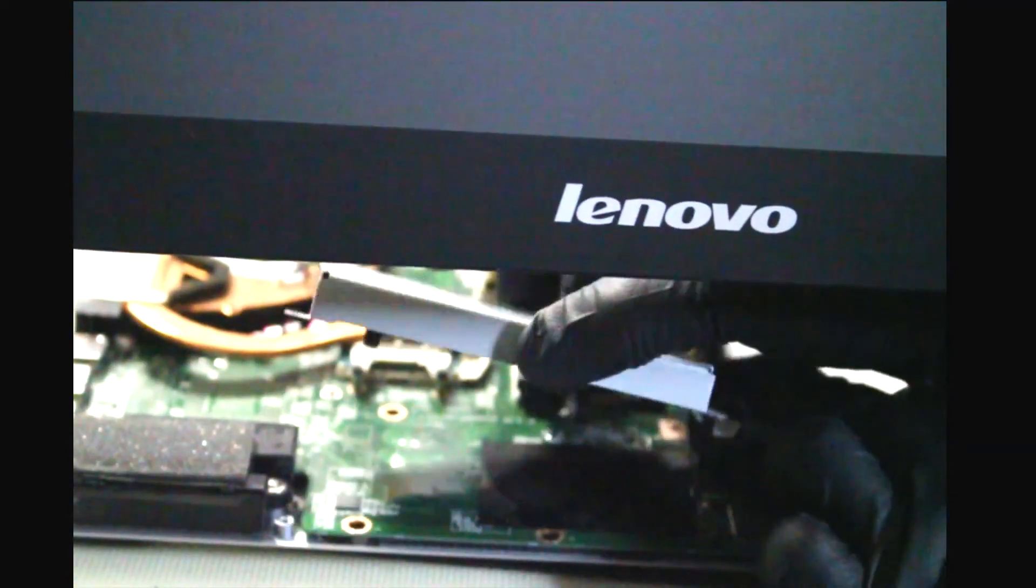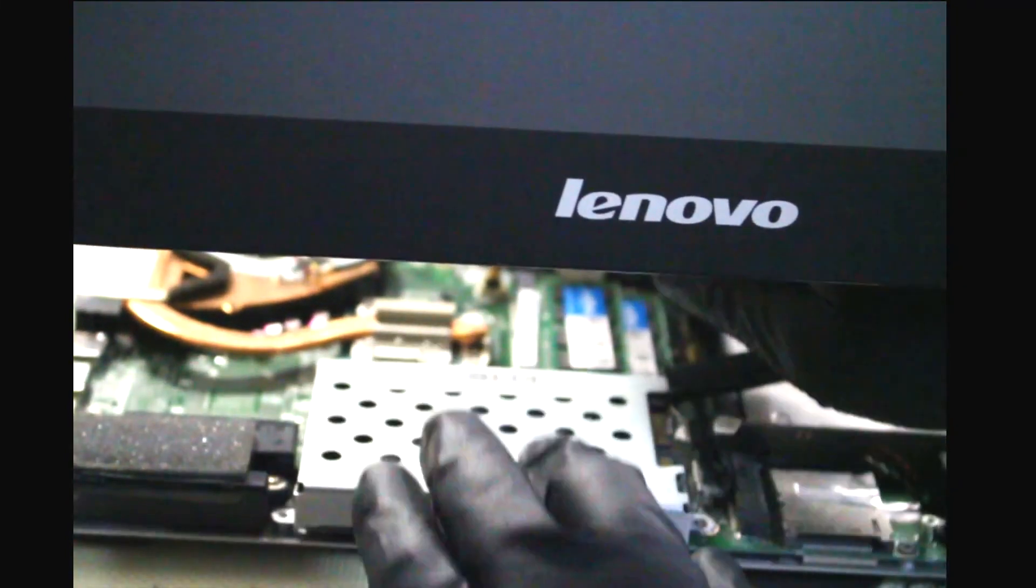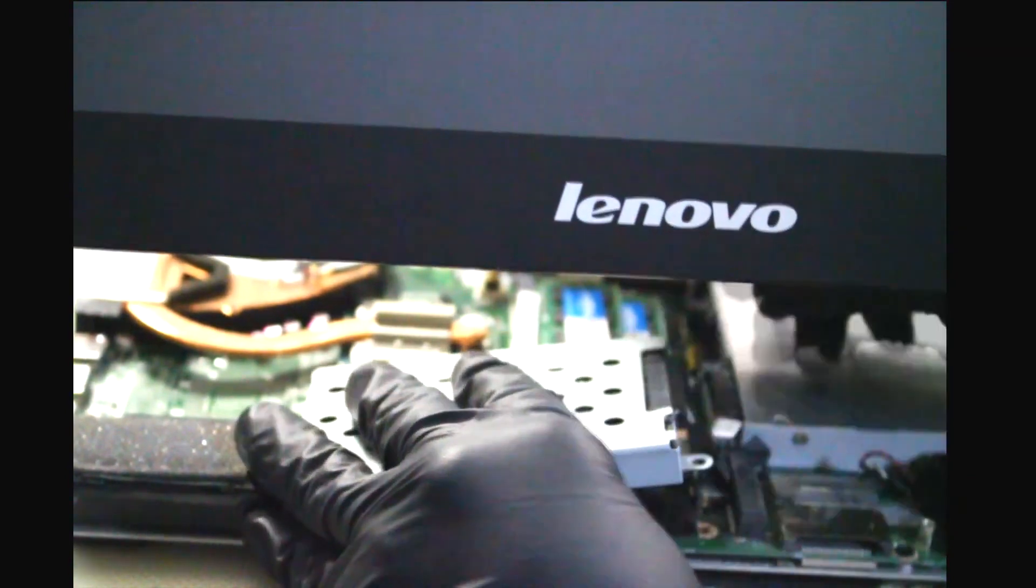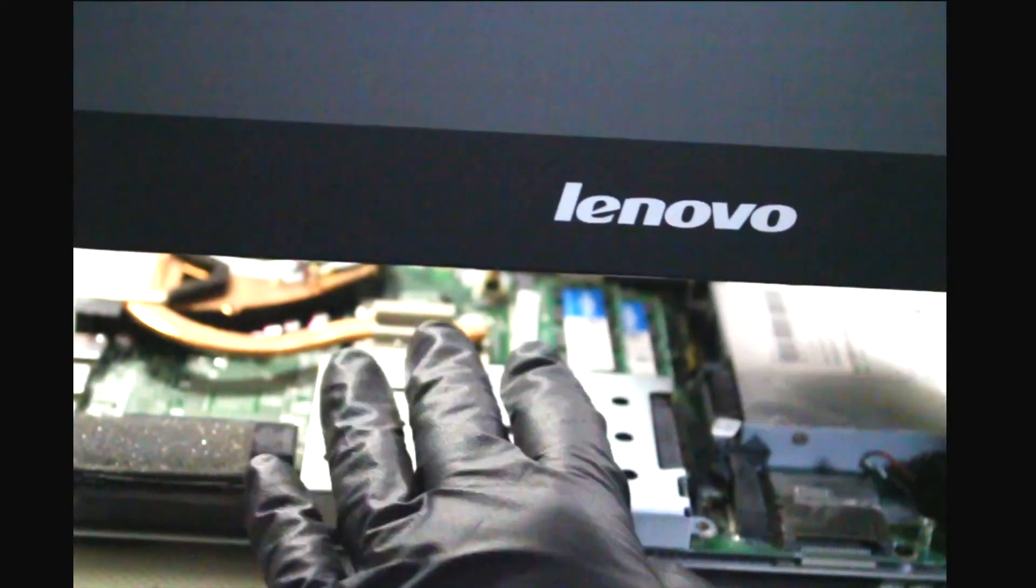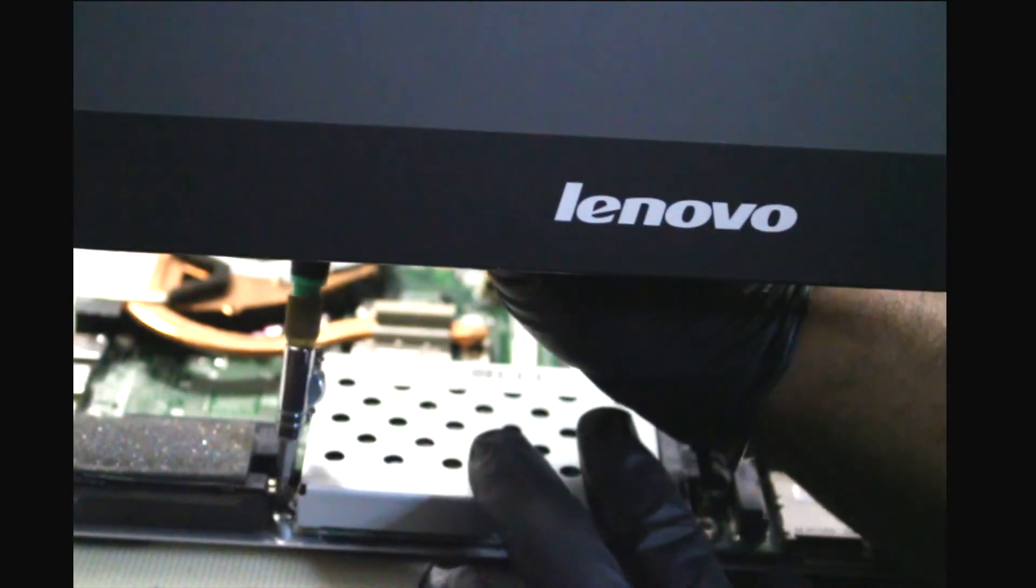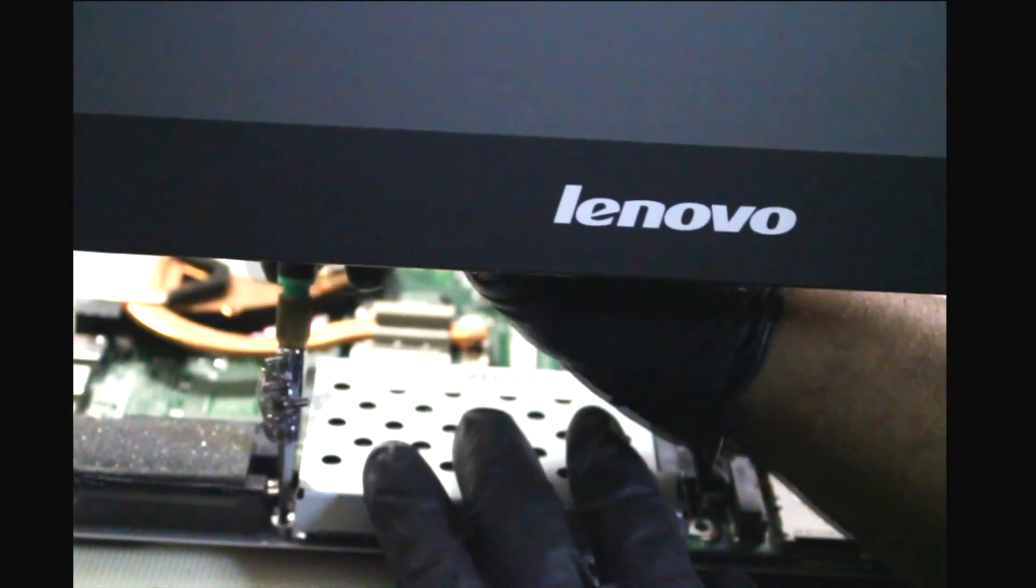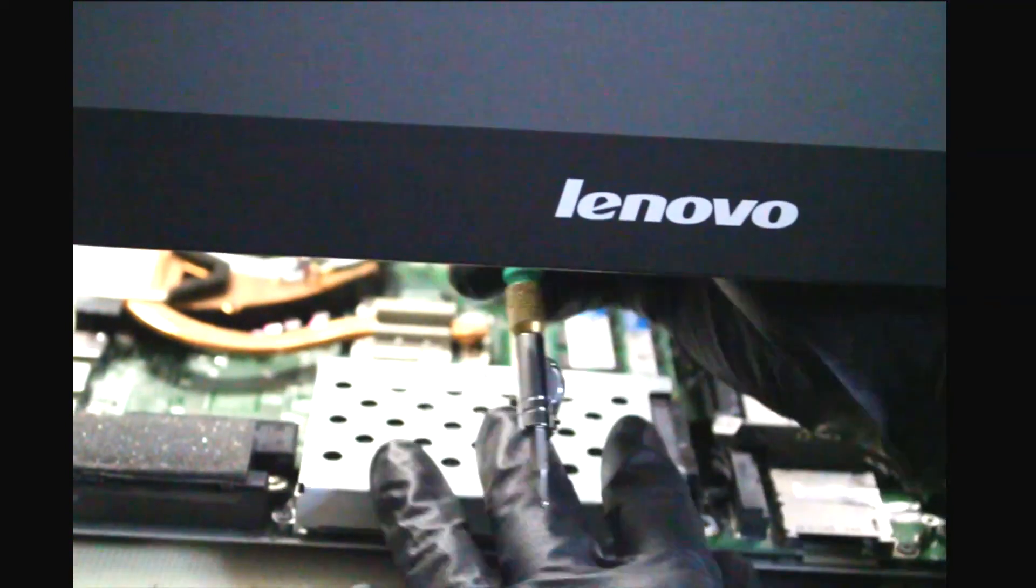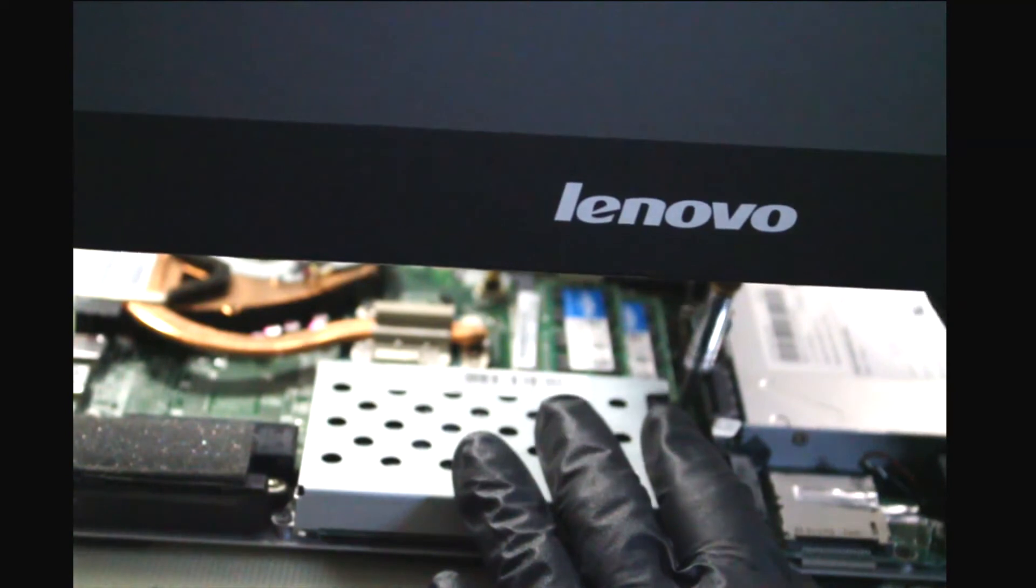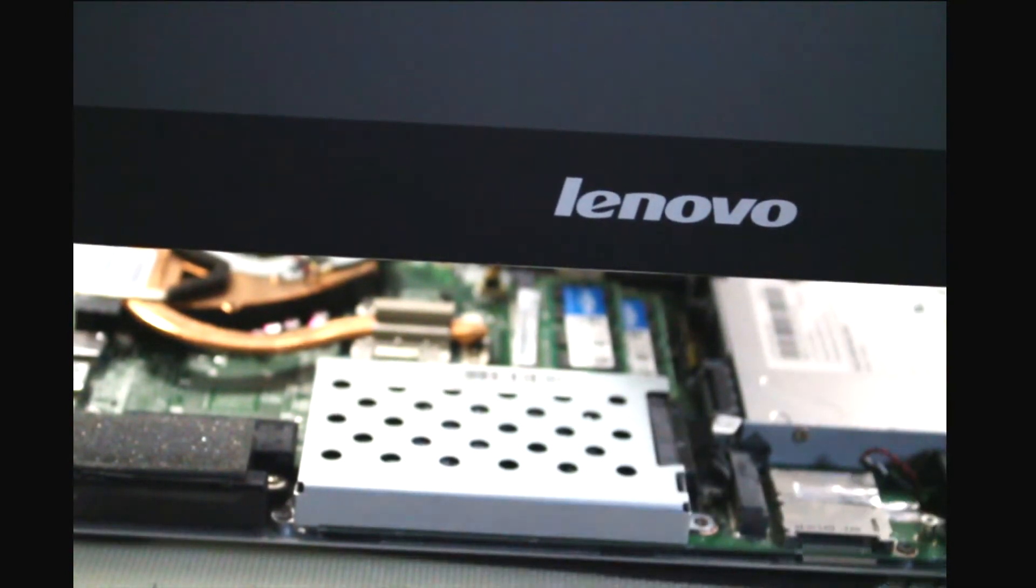So now we're going to gently take this and set it right back into place but before we do that we don't forget to plug the SATA cable in because it won't turn on if you don't do that. Press it down firmly. That's it. Now we're going to replace our two screws. There goes screw number two. Now we're done here. It's completely installed.